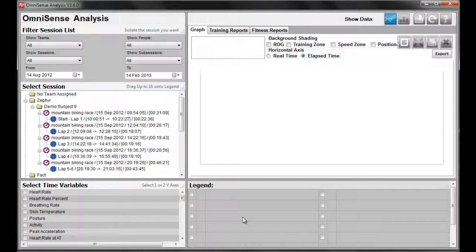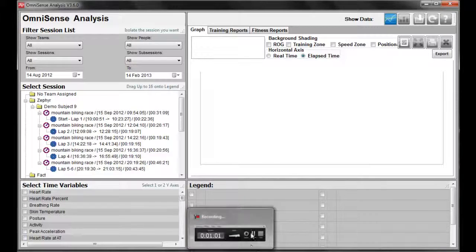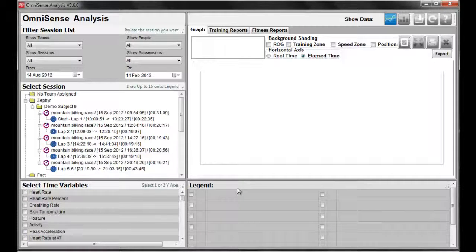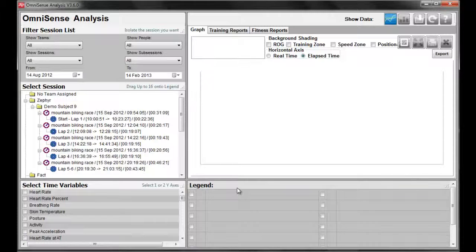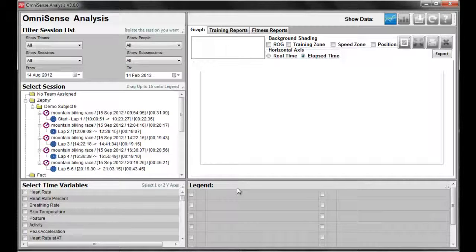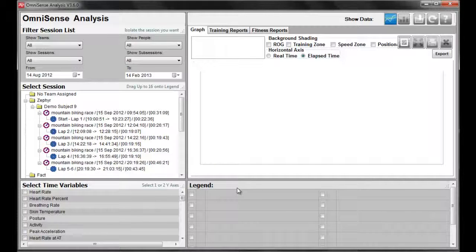When using Omnisense Live, the athlete's data will already be saved into the analysis software. You can also log data, which I will show you later on, on how to upload that data from the device.